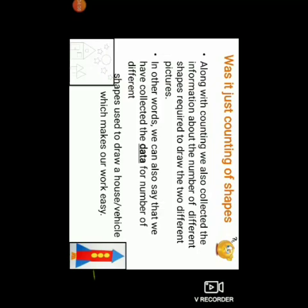So our today's topic is data handling. Now let us understand deeply through one story over here.